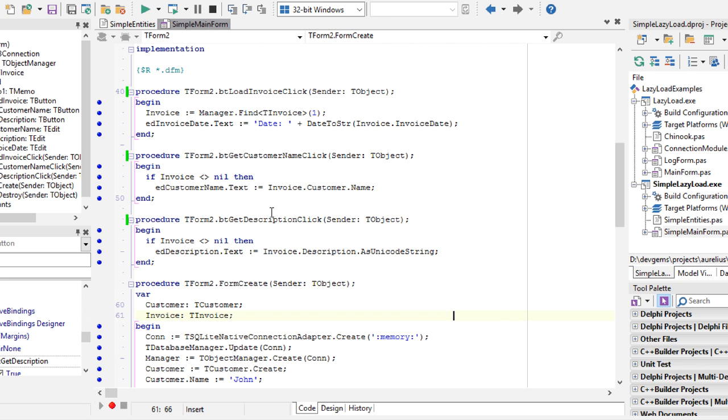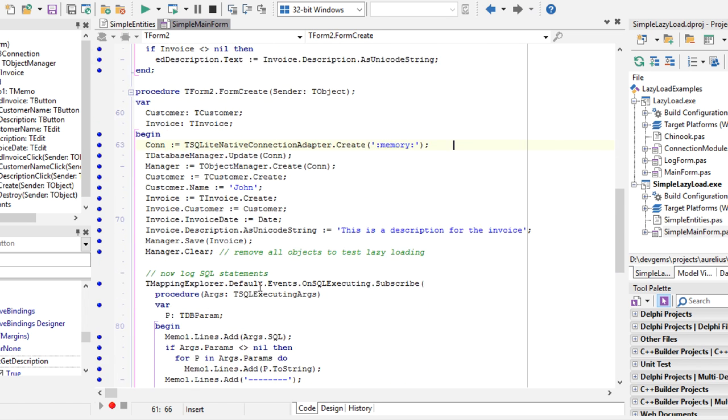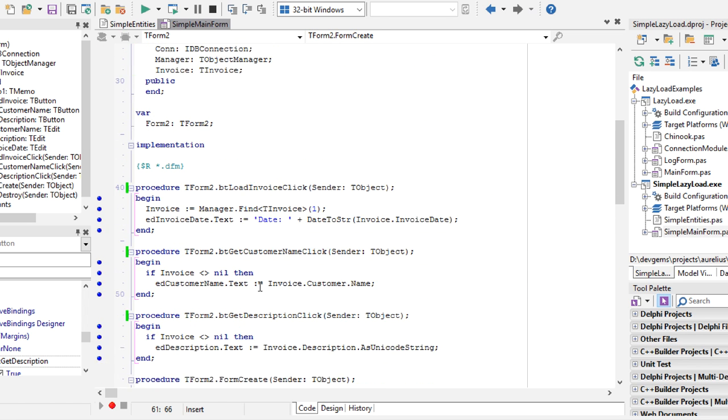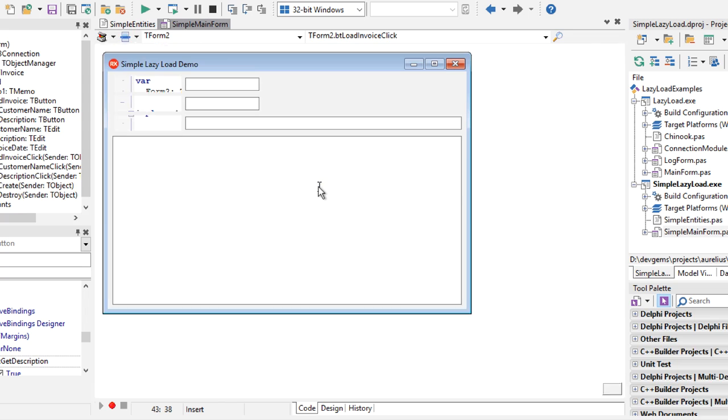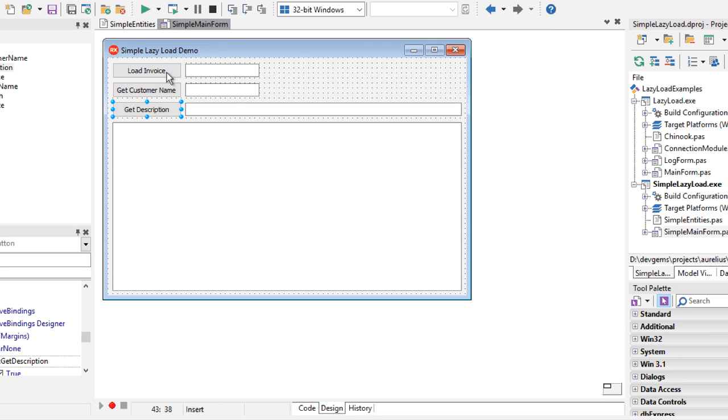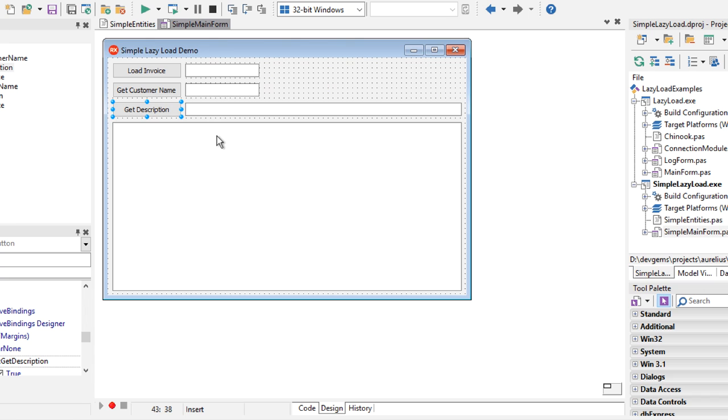This sample code is very simple. After some setup here that doesn't matter to us, this code has three buttons here: one for loading the invoice, another for getting the customer name of the customer associated with the invoice, and get the description content.